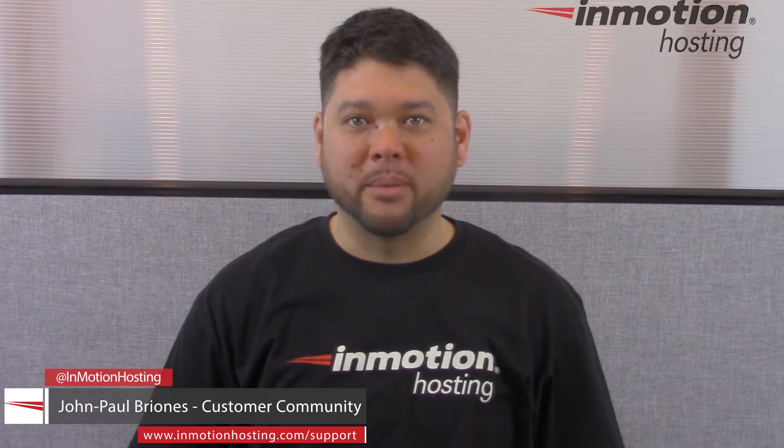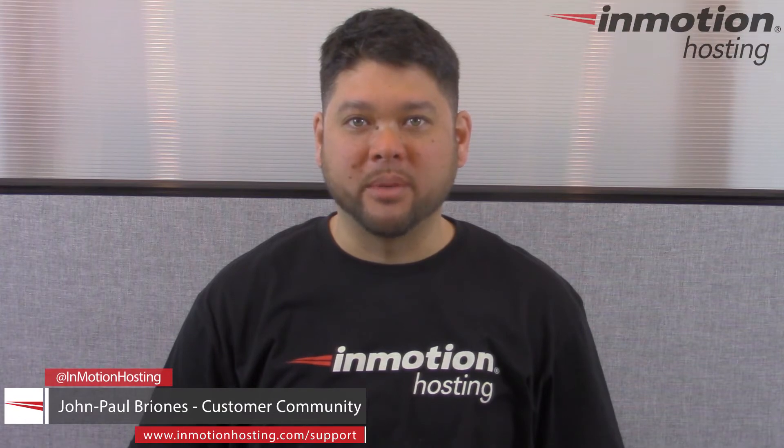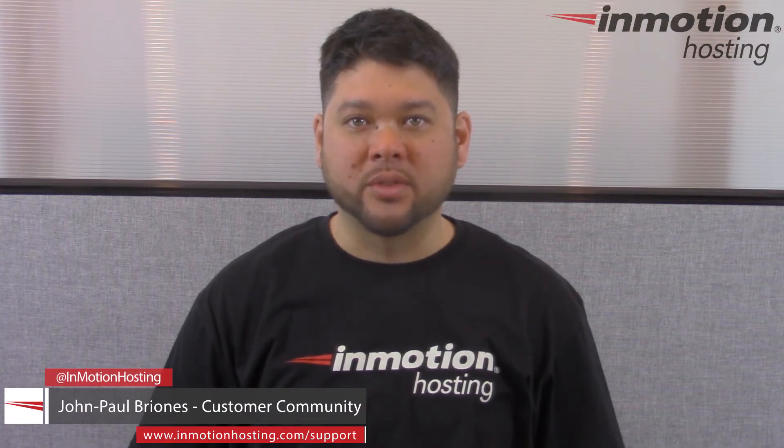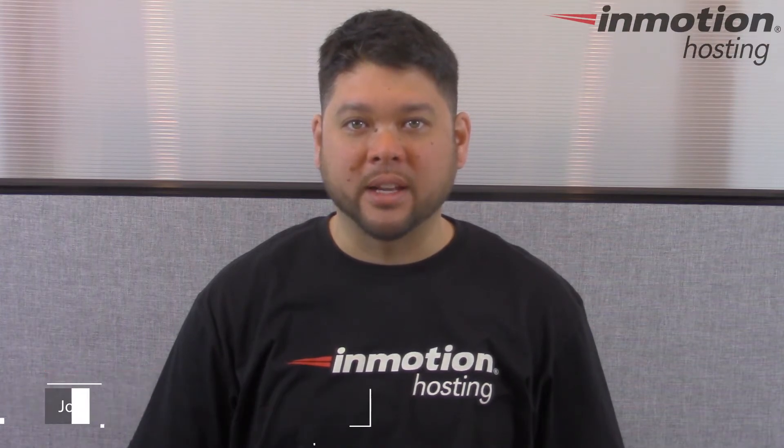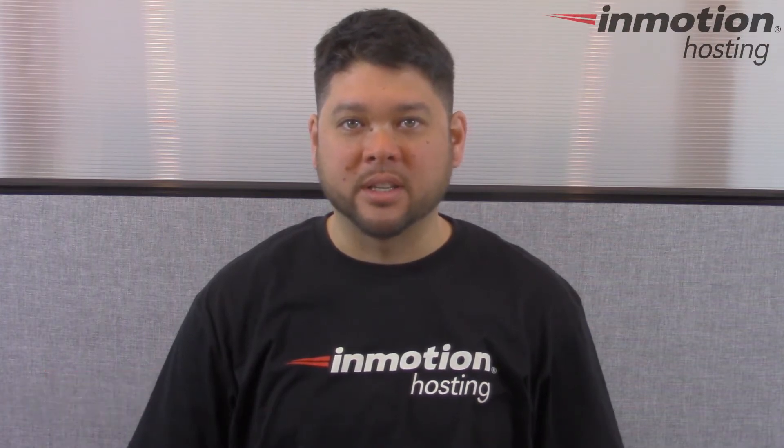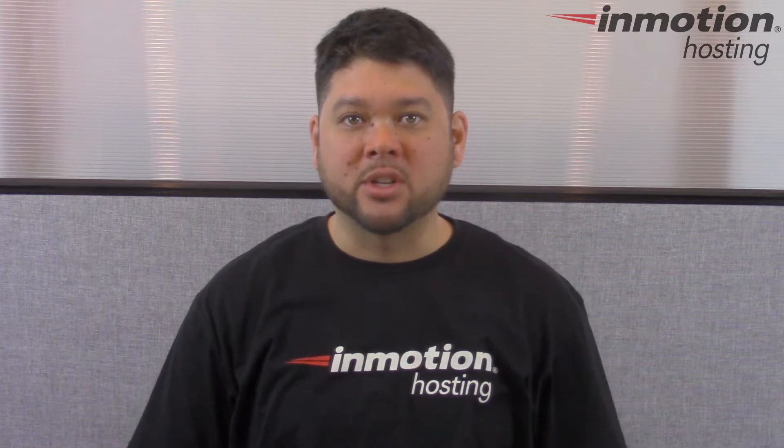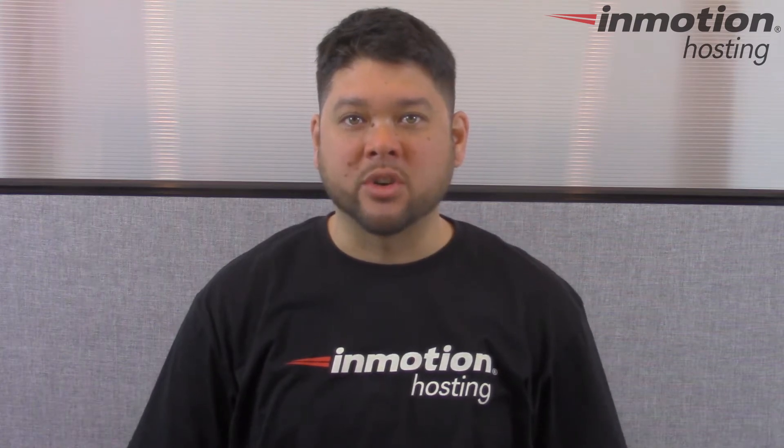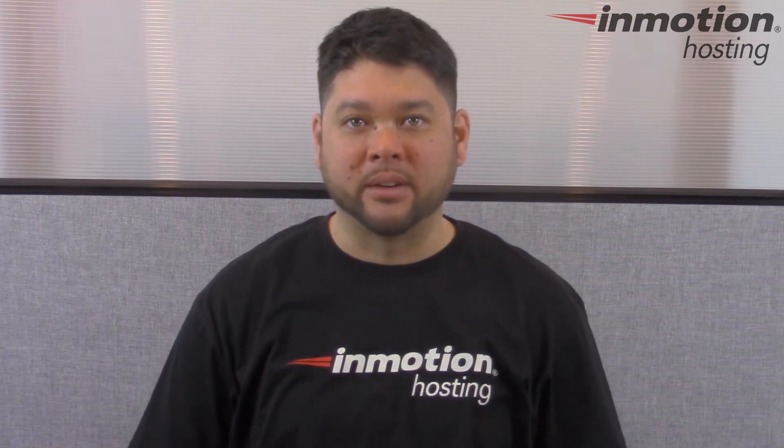Hi everyone, John Paul Briones here from InMotion Hosting, and thank you for joining us for another video in our Getting Started series. Today we're going to show you how to increase your email quota in cPanel.